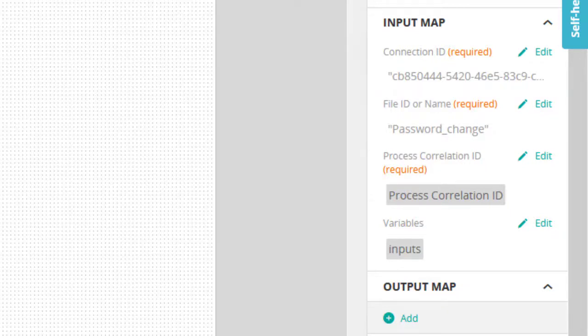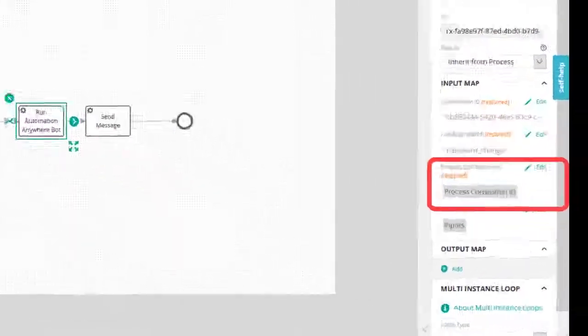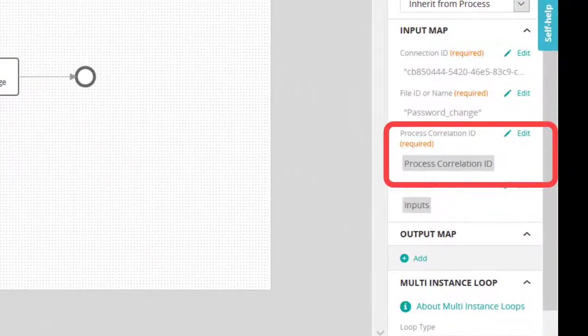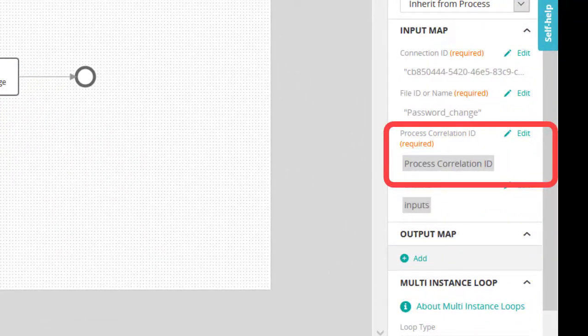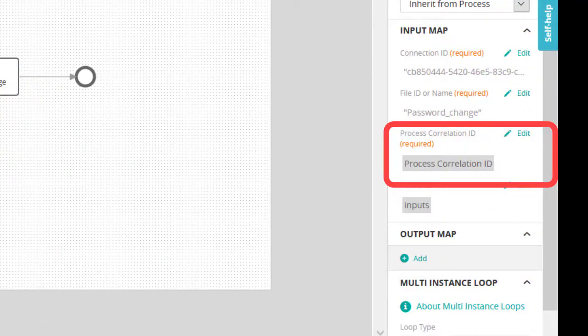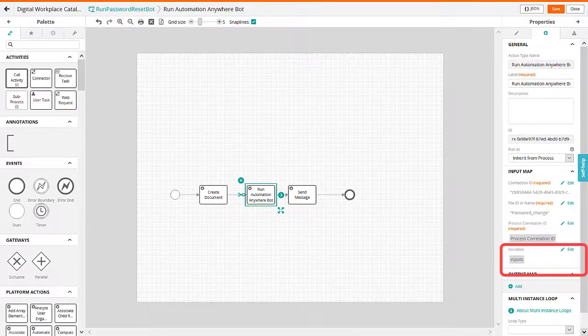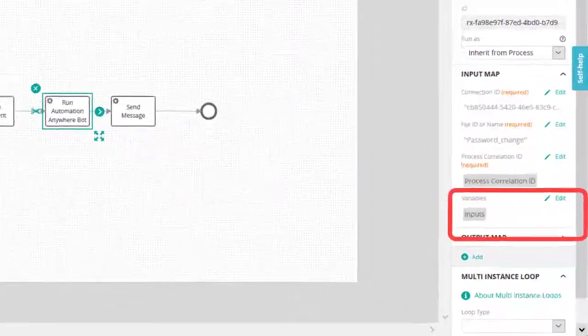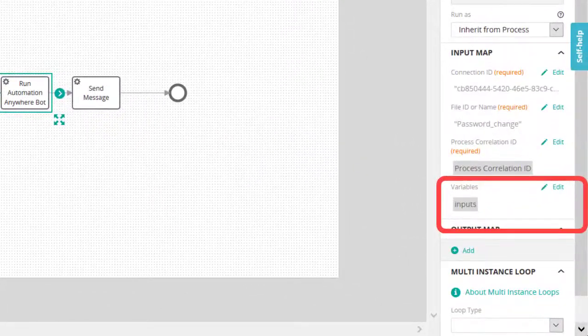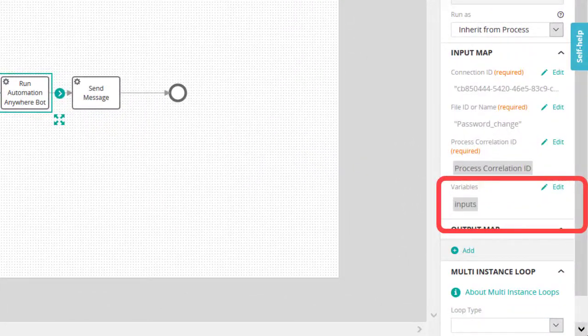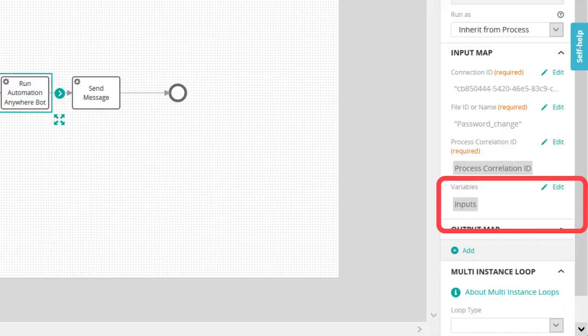In the Process Correlation ID field, specify the ID that can be used to uniquely identify a process instance execution. In the Variables field, specify the value for the variables defined in your process.